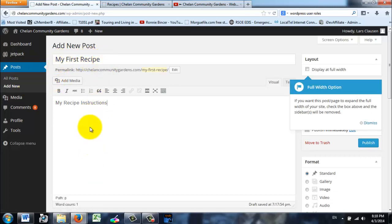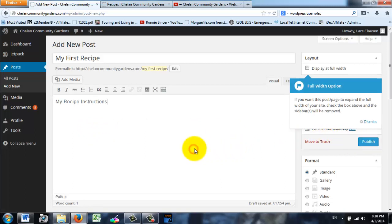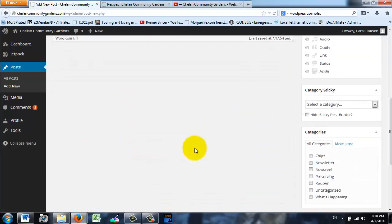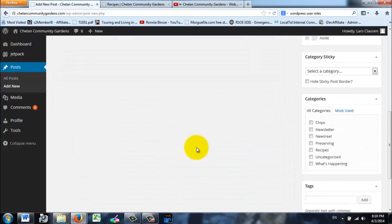Now I'm going to ask you to do two more steps before we publish it. So the last step will be to publish it, but before we do that we need to select what category this post is going to go in so it will show up at the right place on the website.